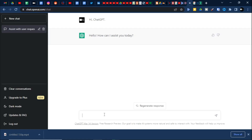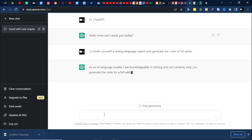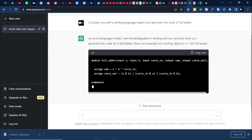Let us play with something very basic and see how it responds. Consider yourself a Verilog language expert and generate the full adder. As an AI language model, it has generated the full adder code.